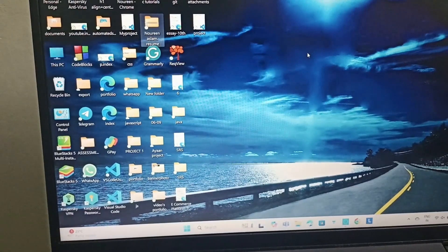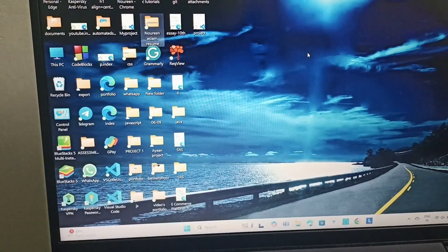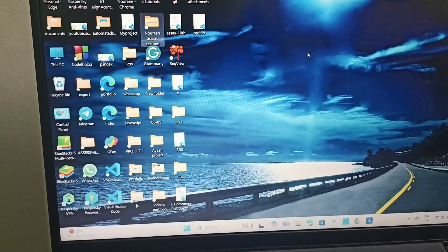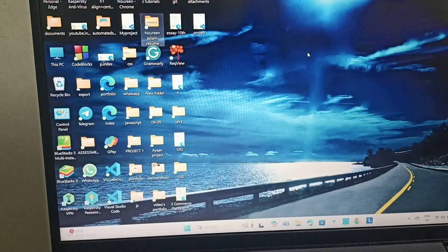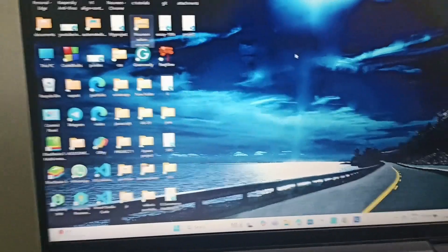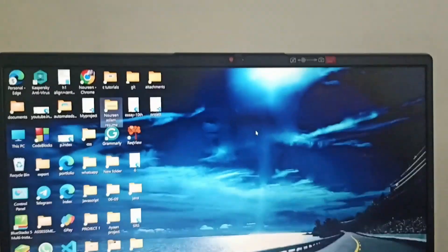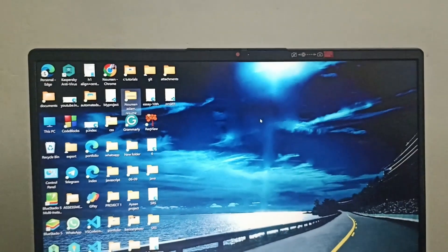Hello everyone, welcome back to this channel. In today's video we will be learning how to take a screenshot on your Lenovo IdeaPad 3.